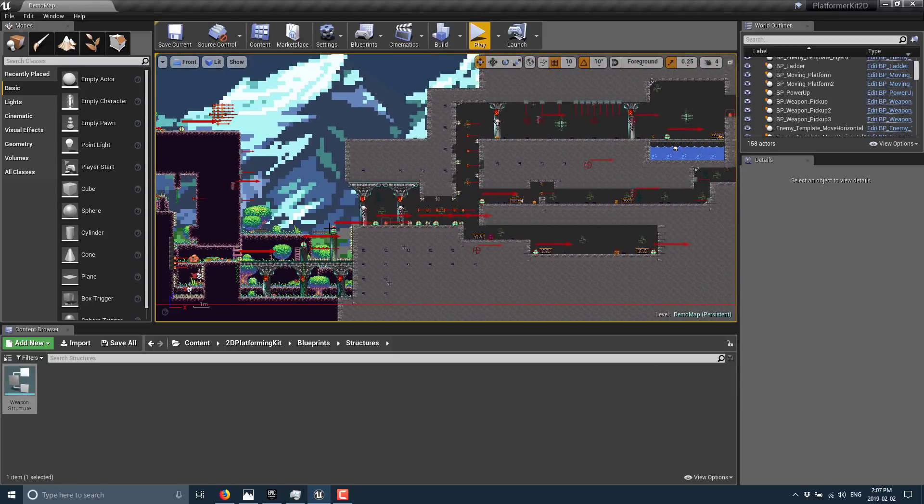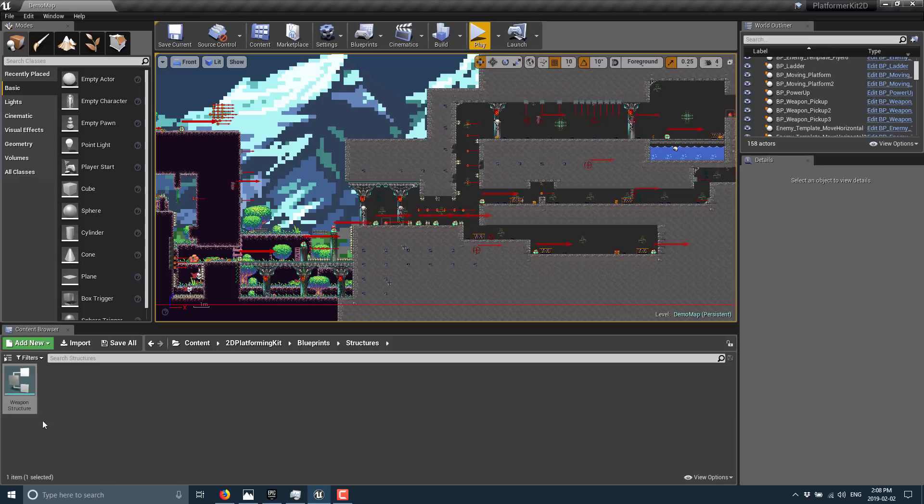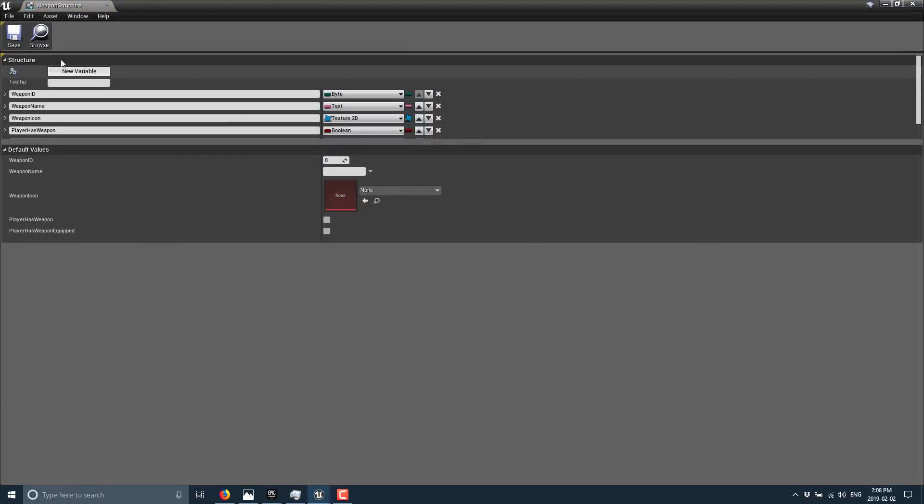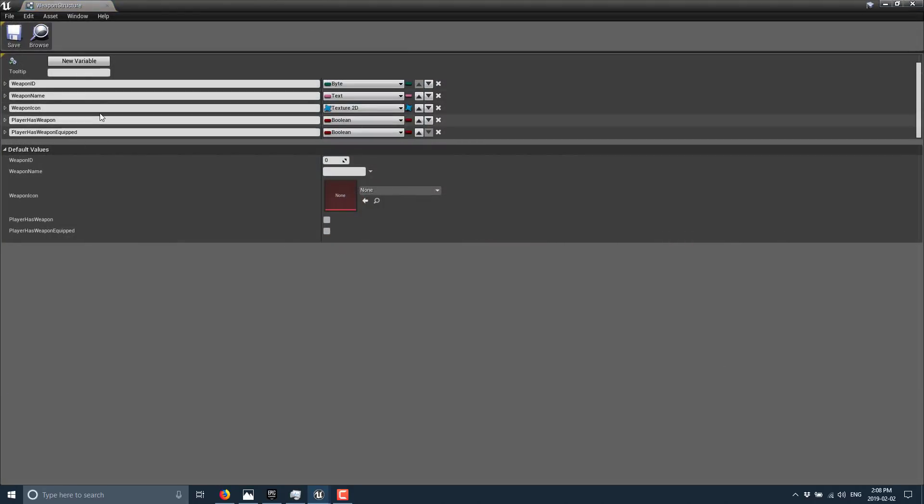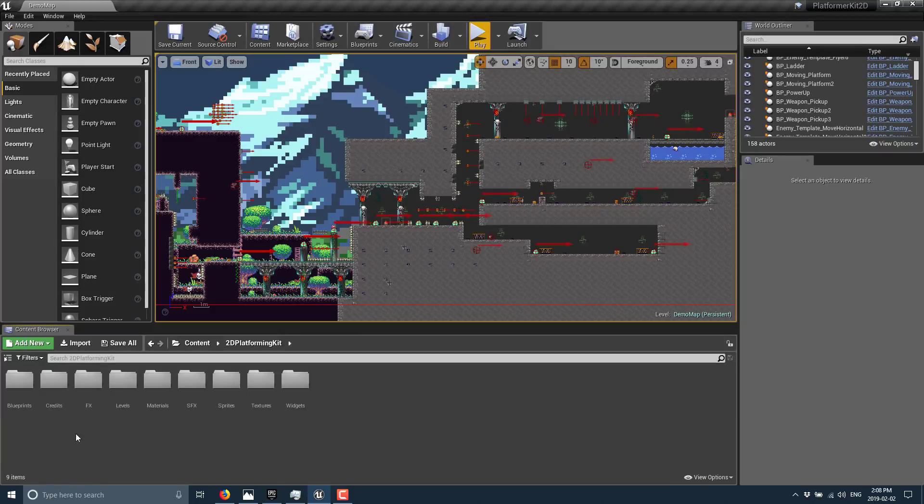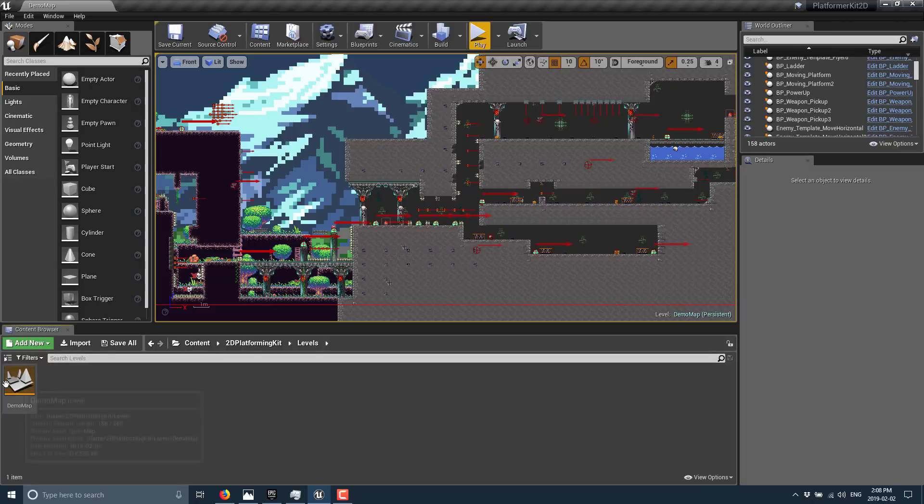But what this ultimately shows you is how to put together a platformer in Unreal Engine using blueprints and things like flipbooks, how to create things like the weapon structure. These are the pickups within your world and the data structure you use to create it.